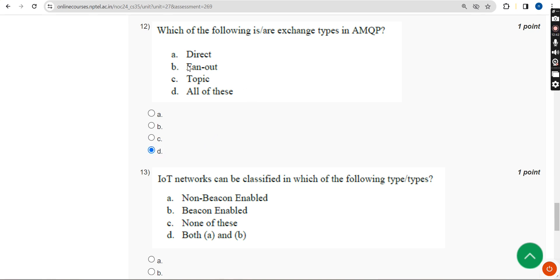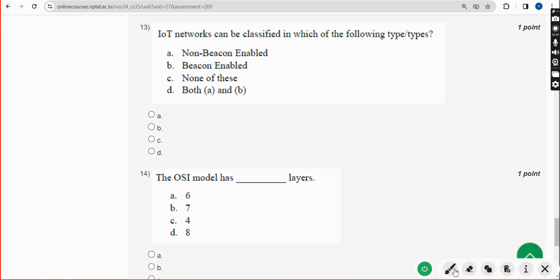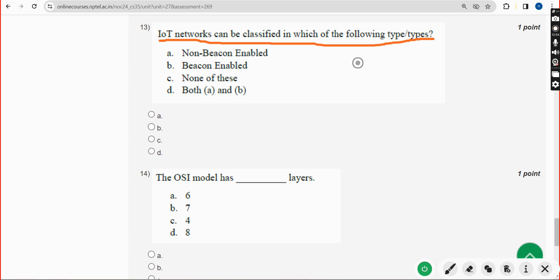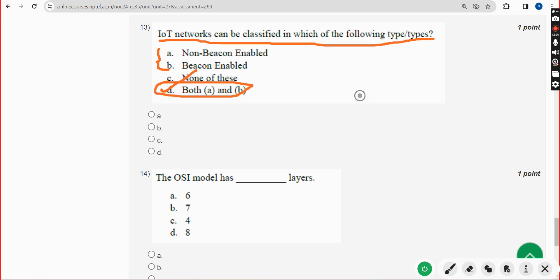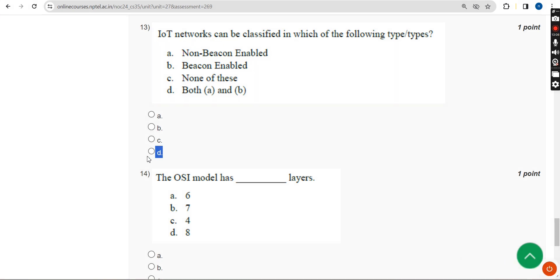Thirteenth question: IoT networks can be classified into which of the following types? The answer is Option D — Both A and B. Mark Option D.